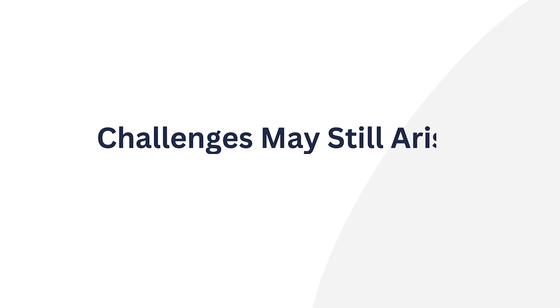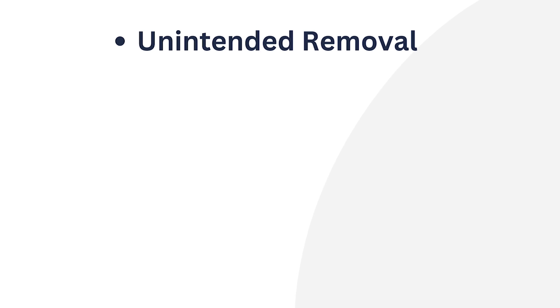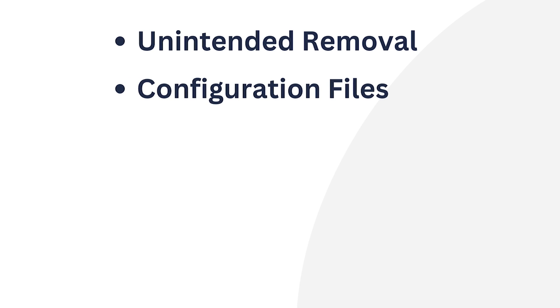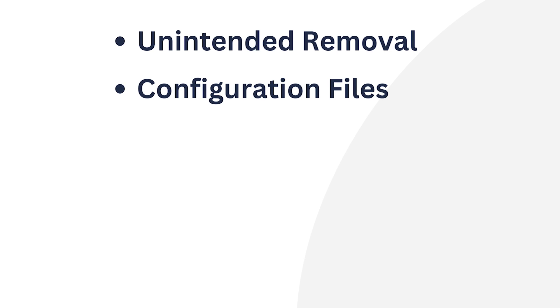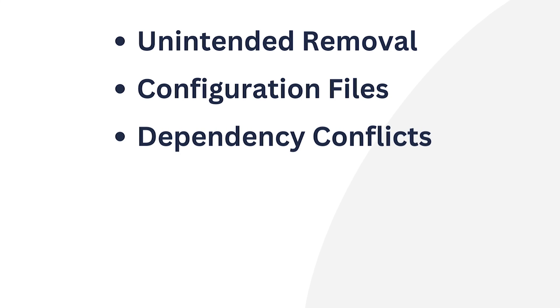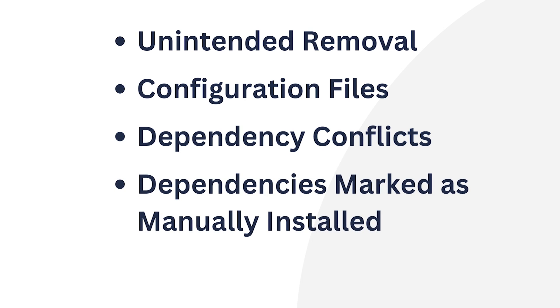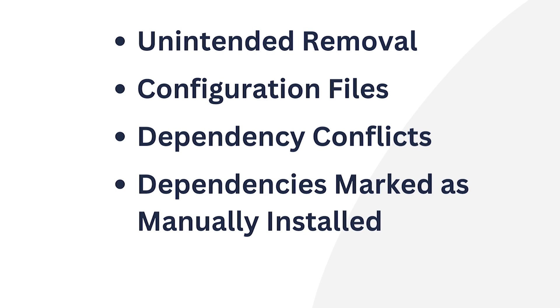While many package managers in Ubuntu automatically manage missing dependencies, challenges may still arise. For instance, Unintended Removal. Be cautious when using commands like apt-auto-remove or apt-remove with packages that have a large number of dependencies. Configuration Files. Removing configuration files with apt-remove are often retained by default. If you want to remove them, you need to use apt-purge or apt--purge remove. Dependency Conflicts. Sometimes removing a package can result in dependency conflicts if multiple packages share the same dependencies. Dependencies marked as manually installed. Packages installed as dependencies are marked as automatically installed by default. Using apt-auto-remove can remove these automatically installed packages. It can lead to the removal of the packages you might still need.